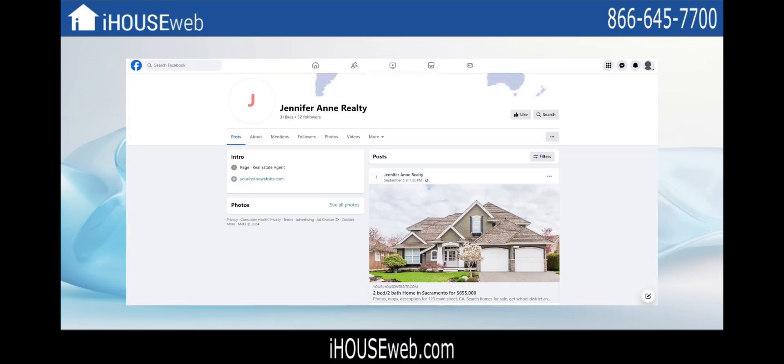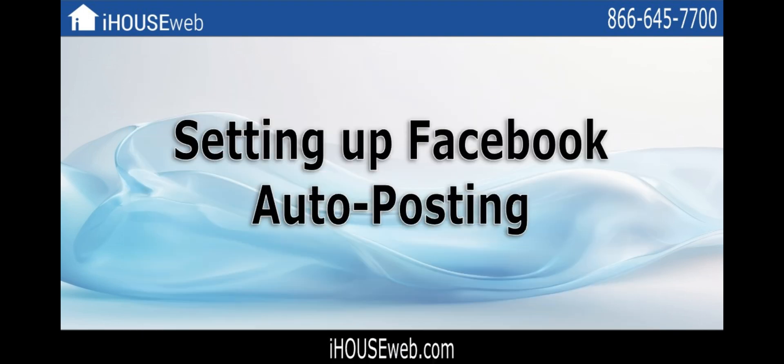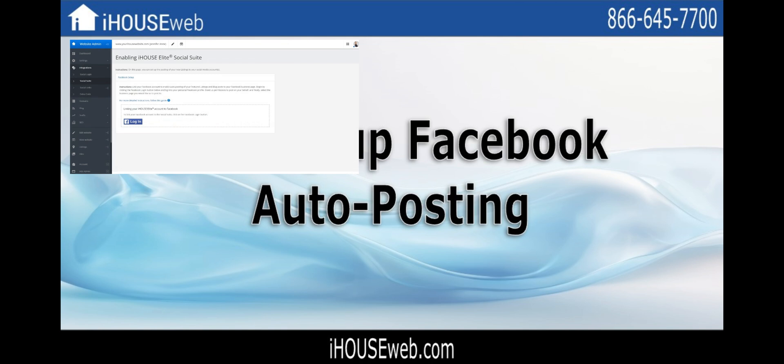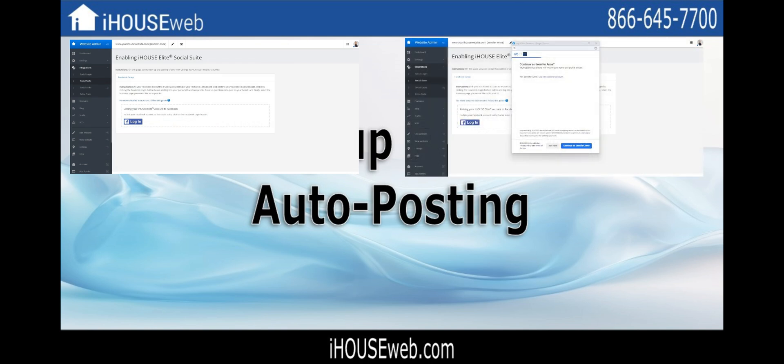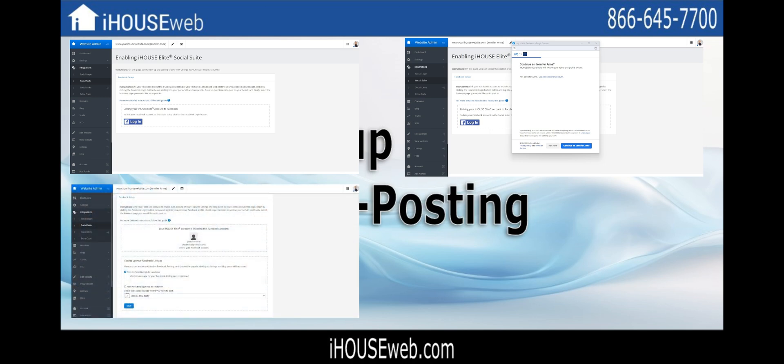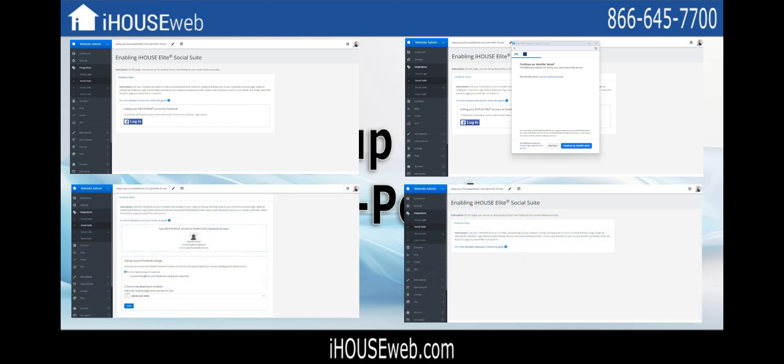Welcome to our video on setting up Facebook auto-posting. In this video, we'll cover how to locate the iHouse Web Social Suite, how to connect a Facebook account for auto-posting, how to select the business page where the listings will be posted, and some brief troubleshooting.